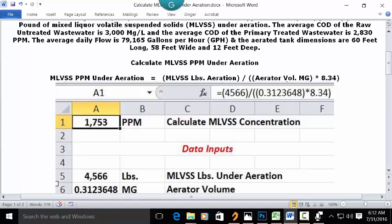In the address bar, type this formula: equal sign, open parenthesis, 4566, close parenthesis, division key, two open parenthesis, .3123648, close parenthesis, multiplication key, 8.34, close parenthesis. If you press enter, 1,753 ppm or mg per liter is the answer.